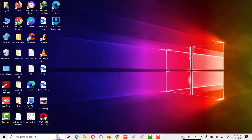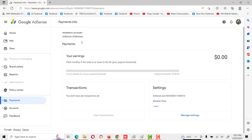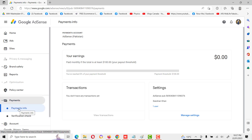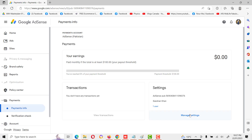Hi friends, welcome to my YouTube channel. Today I will tell you how we can submit an AdSense tax form for YouTube and how we can fill this form. I will tell you in detail. First of all, open your AdSense account and go to the payment section. After going to the payment section, click on payment info and then go to menu settings.